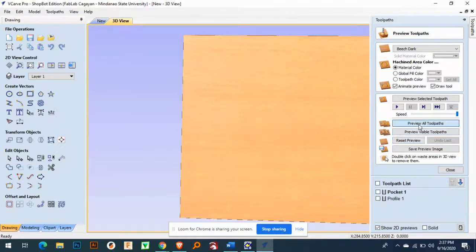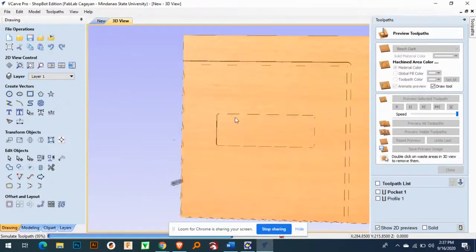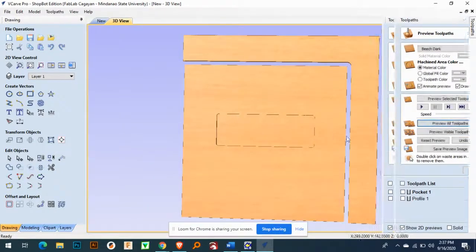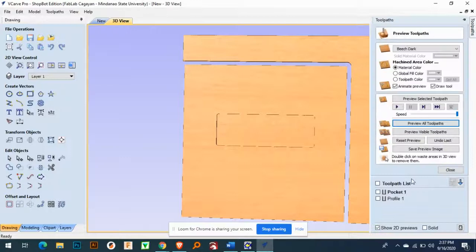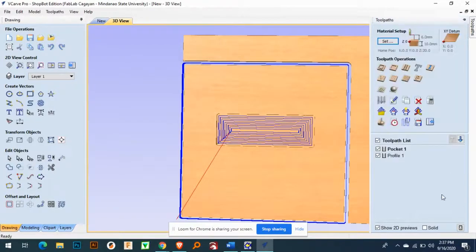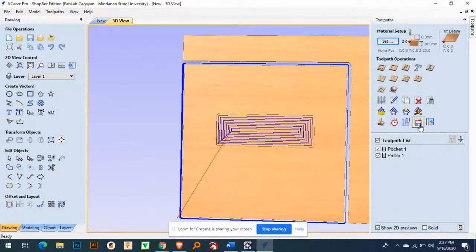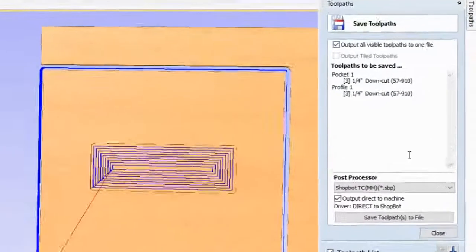So here let's change the sequence. So reset and then do the other. So pocket first, then cut and then finish. Easy. And then you select all this toolpath list and then go to save toolpath.